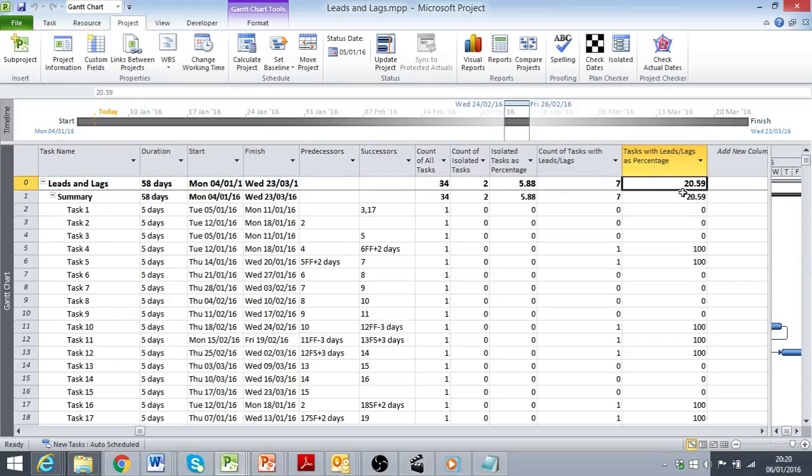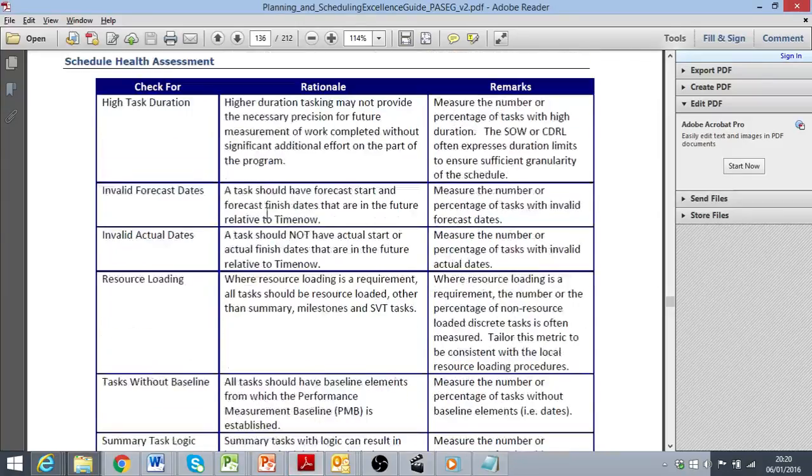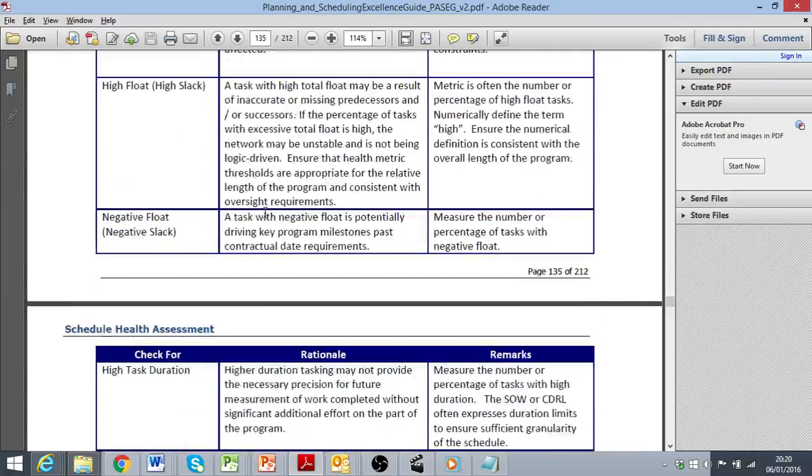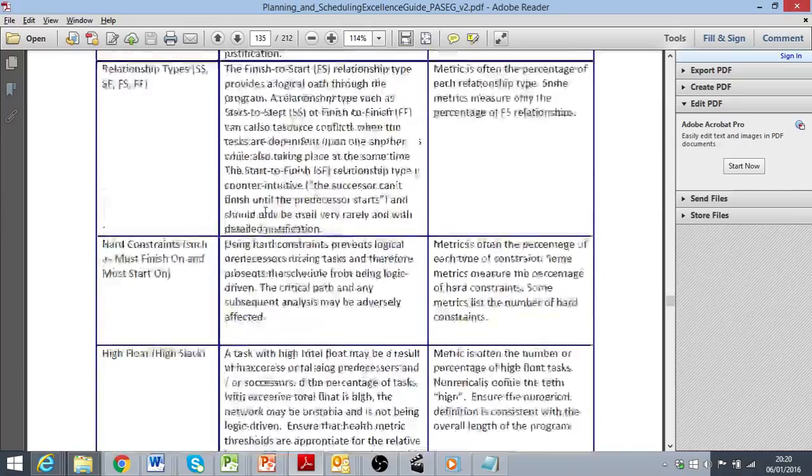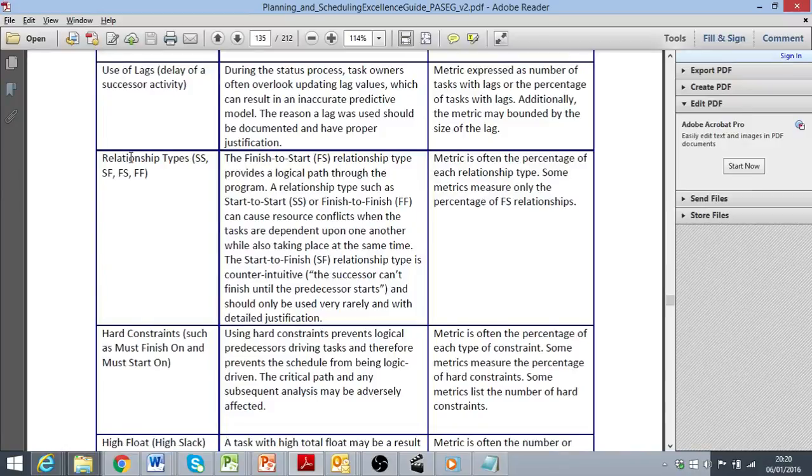Well that's just about it for leads and lags. Hope that was useful. Next time we're going to be looking at different relationship types, start to start, start to finish, finish to finish. So I hope this was useful and see you next time.